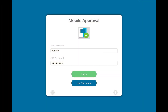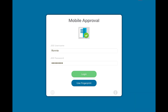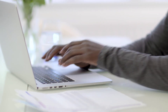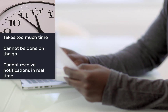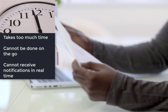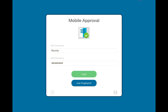Hello, my name is Ronnie Samour and I'm a consultant here with SmartBridge, demoing the mobile approvals app for you today. Anybody that's ever had to approve a purchase order knows that it's quite a lengthy process — it takes some time, you can't really do it on the go, and you're not notified in real time whenever you get a purchase order that's awaiting your review.